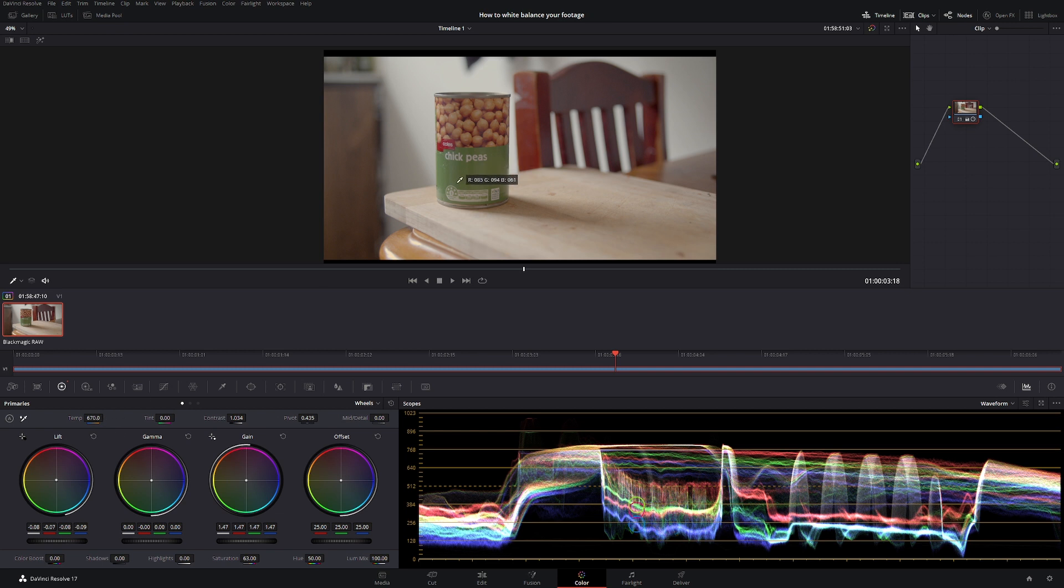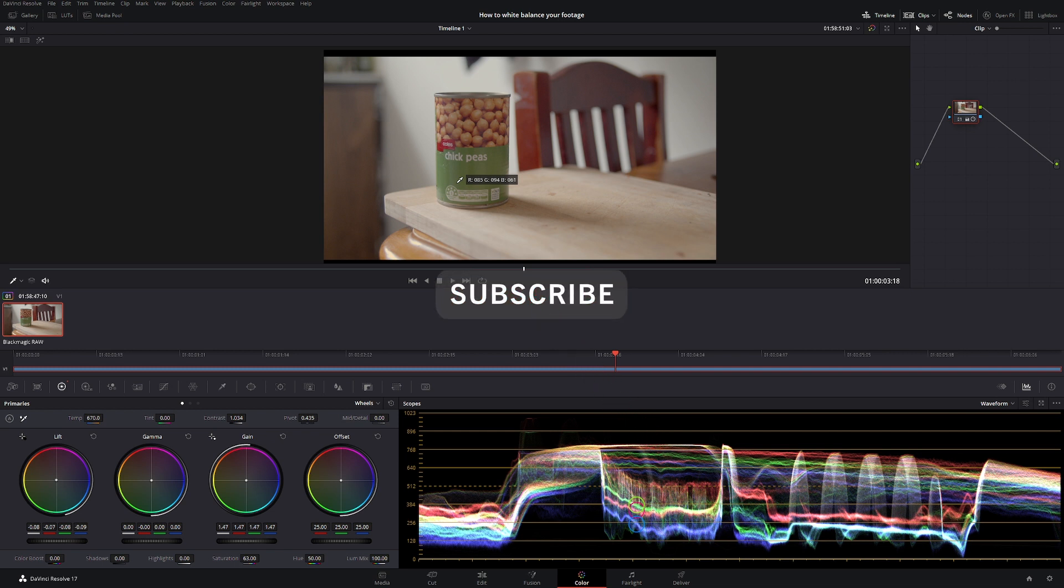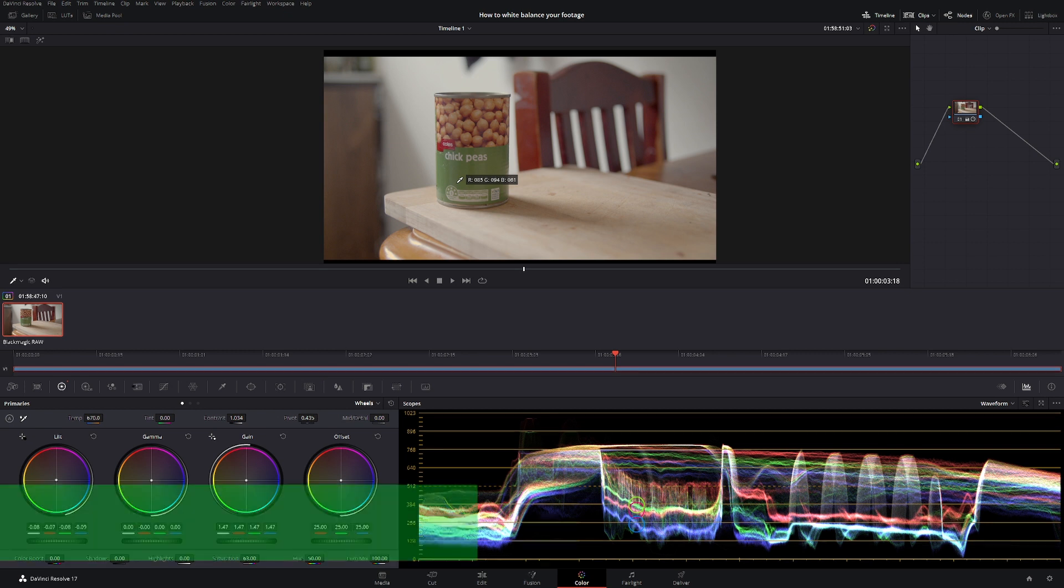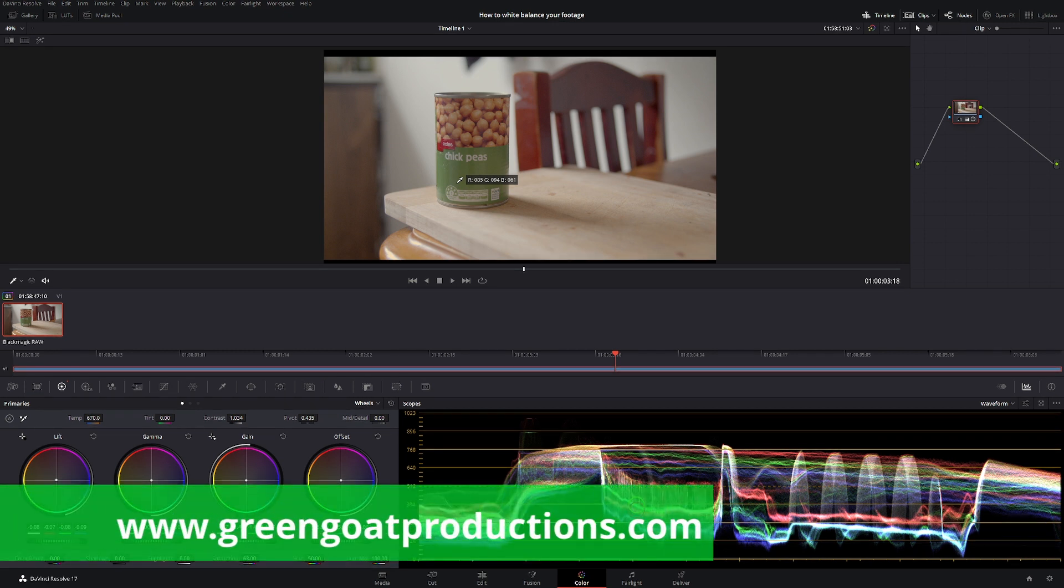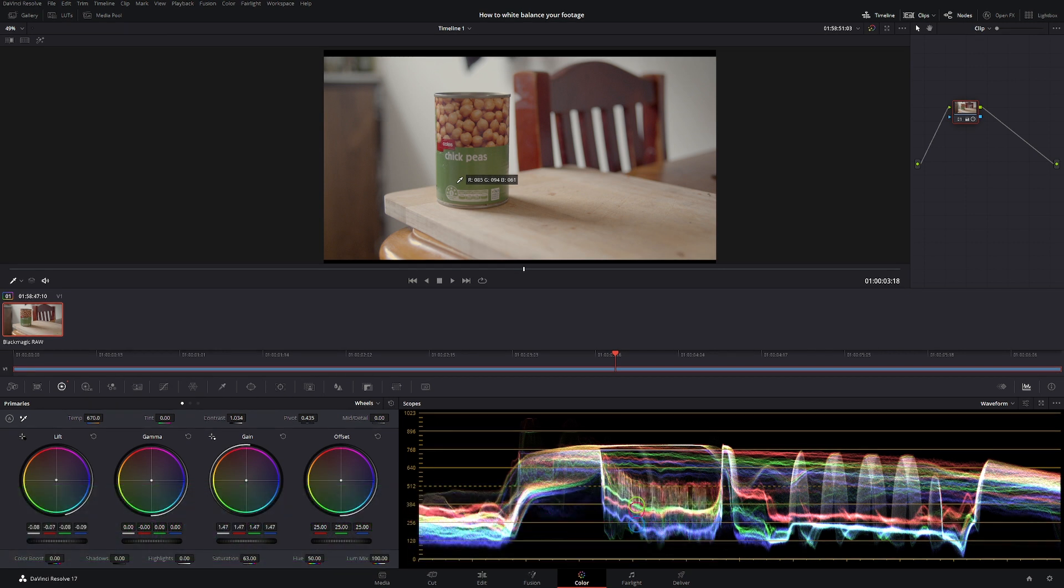So if you enjoyed this tutorial make sure to like and subscribe. And to download all the footage you can do whatever you want with the footage. The only thing you can't do is say that you shot it, but of course I'm not sure anyone's going to claim they shot this can of chickpeas. But any other footage on the website, go crazy. Put it on your color grading showreel, do whatever you want with it. Thanks for watching, I've been Drew from New Productions and have a great night.